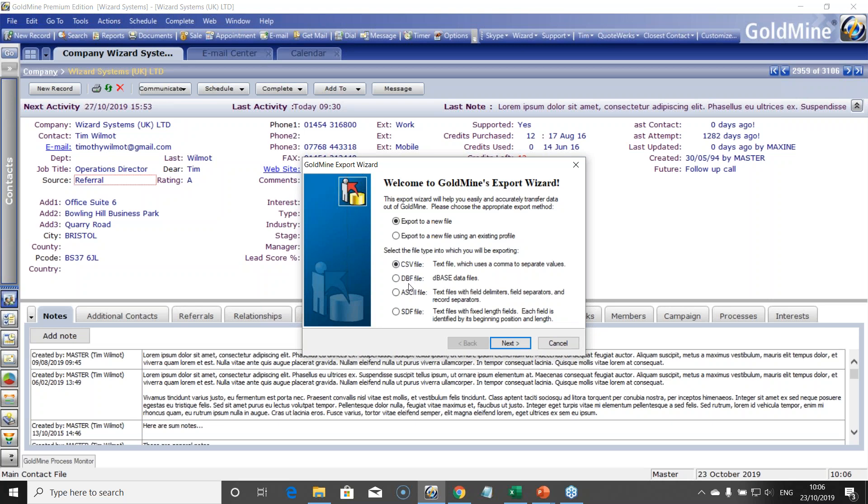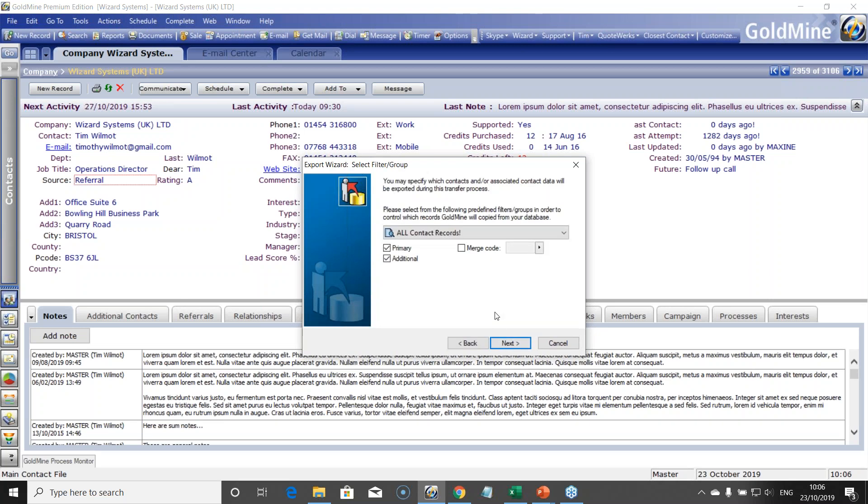D-base is very rarely used. ASCII, SDF, standard data format, they're very rarely used these days. You click next.